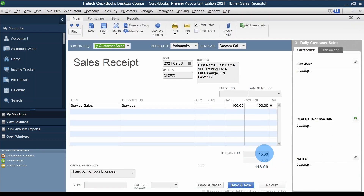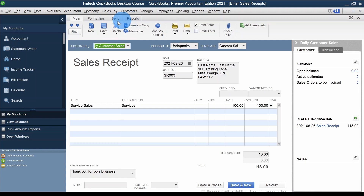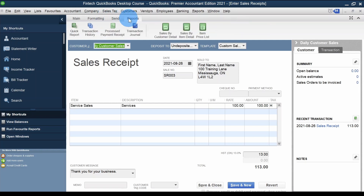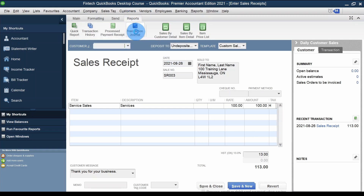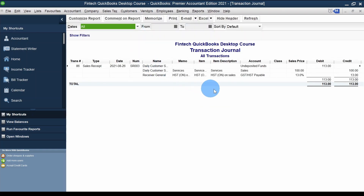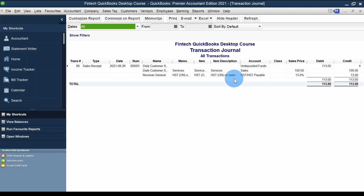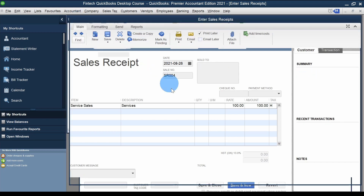The portion of sales tax shows in the GST/HST Payable account. To see the full transaction journal, click Reports > Transaction Journal, which shows: Undeposited Funds debited $113, Sales credited $100, and GST/HST Payable credited $13. A little advanced, but useful if you want to understand what happened.